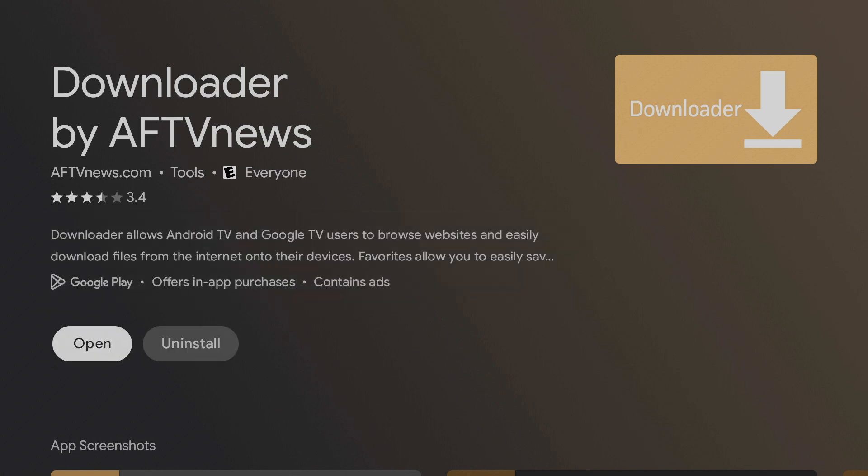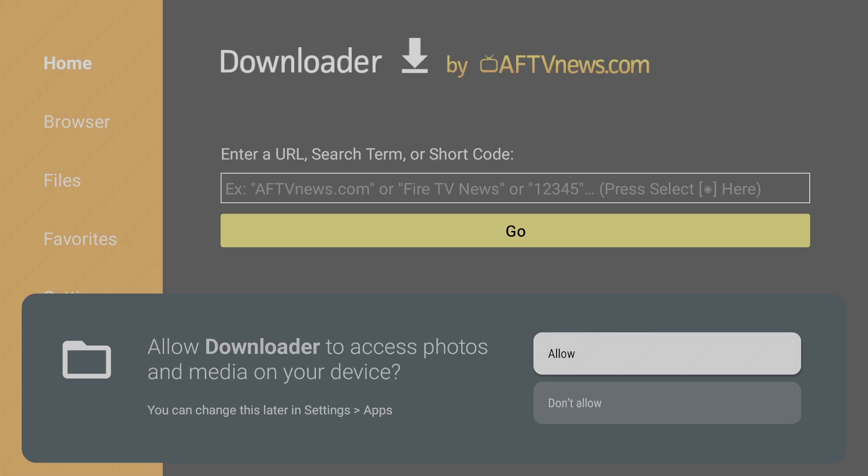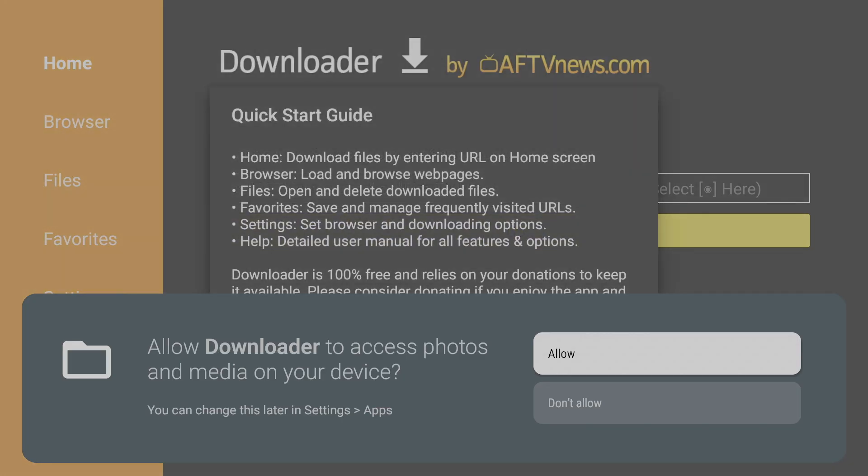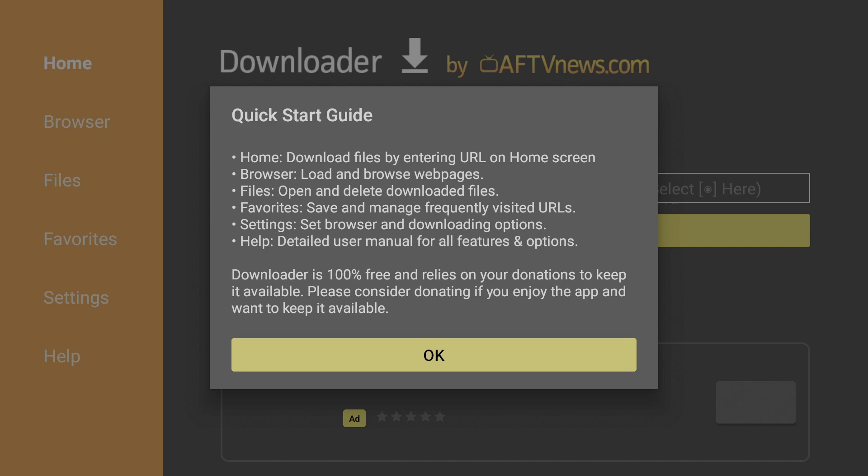Once it's done installing, open it. Press Allow and hit OK.